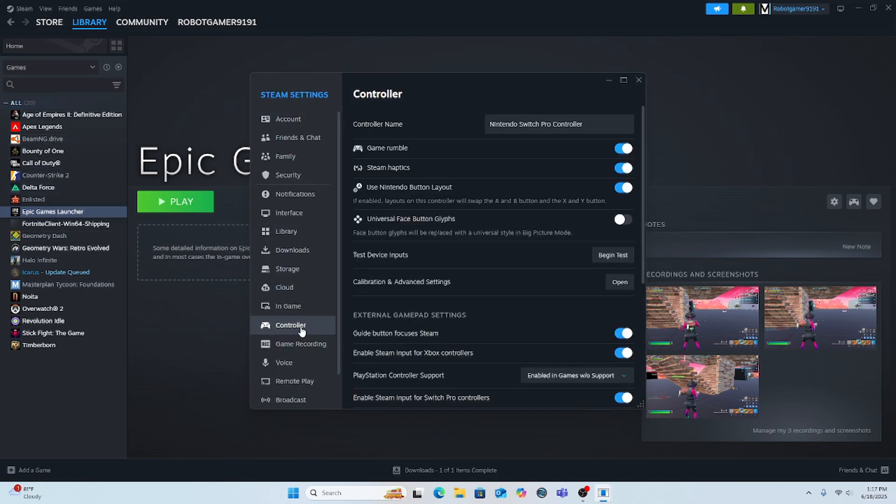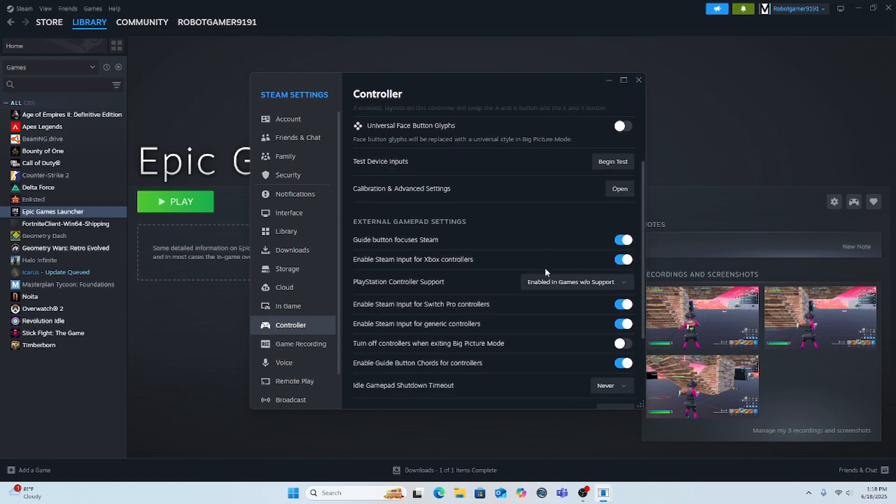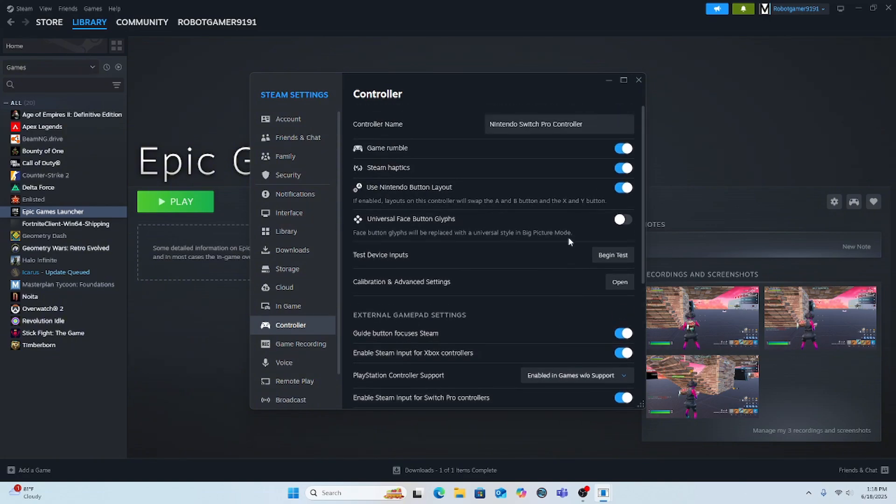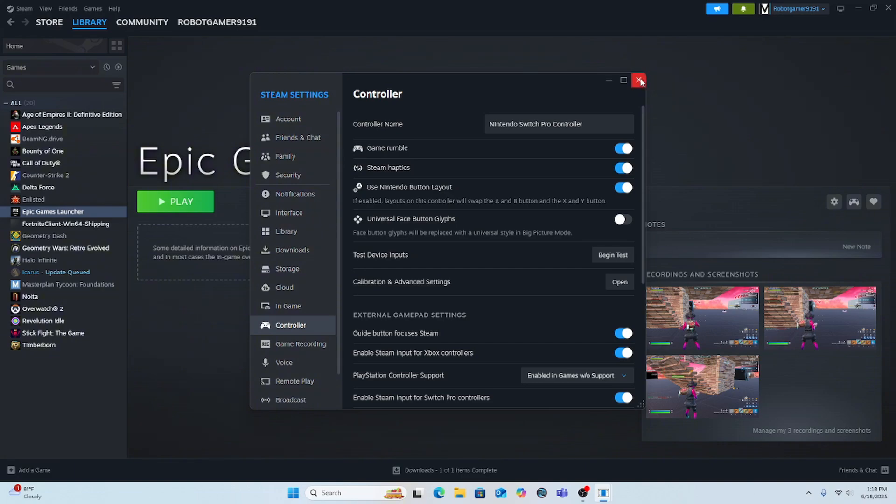Click controller and your controller name should be right here, or not yet if you don't have it. Enable Steam input for Switch Pro controllers. You gotta select use Nintendo button layout and then you can exit out of that.